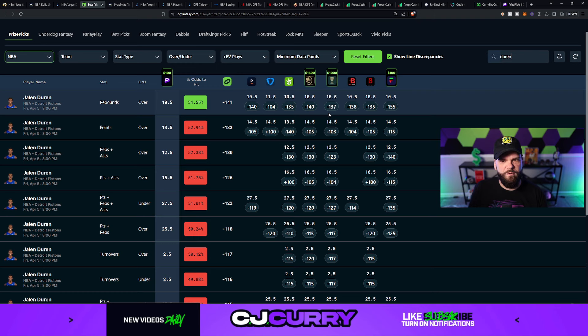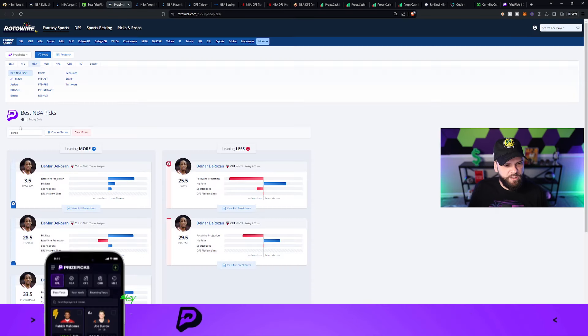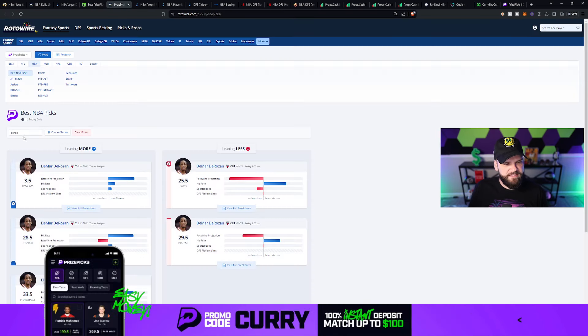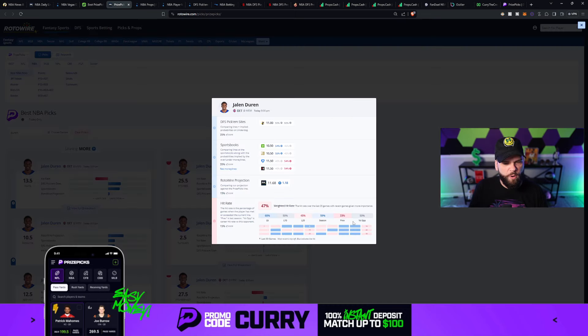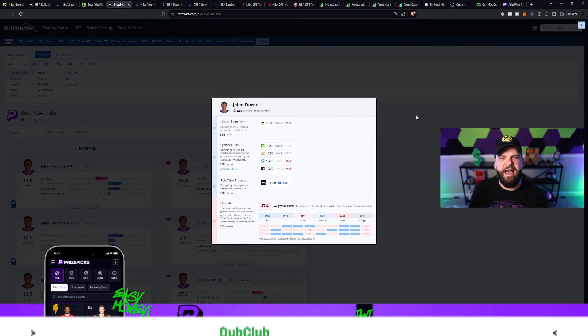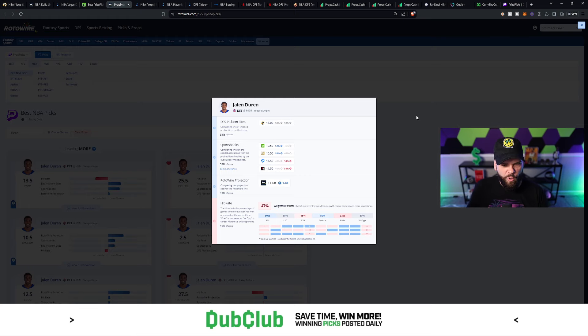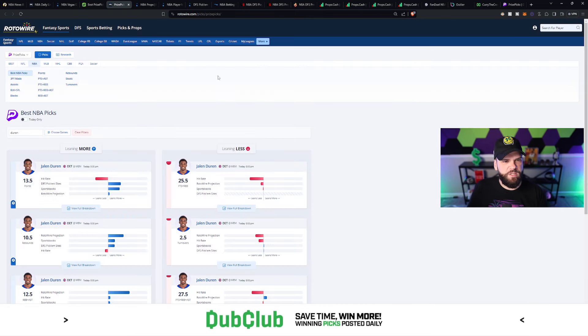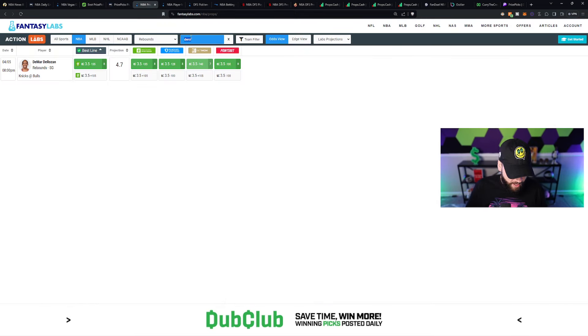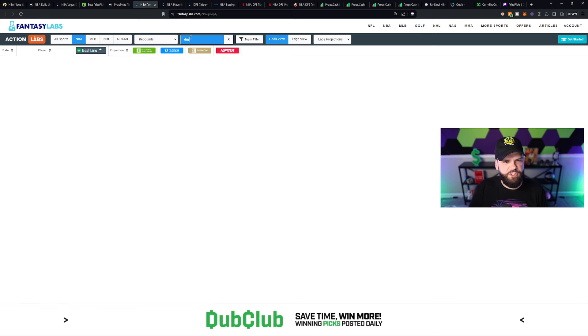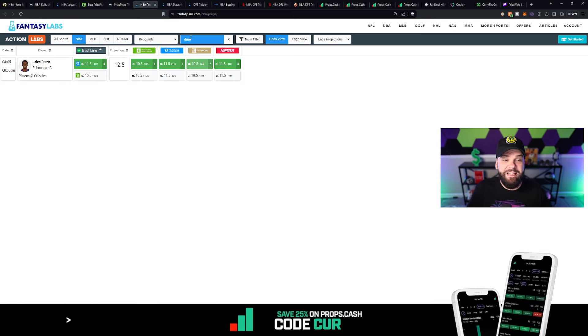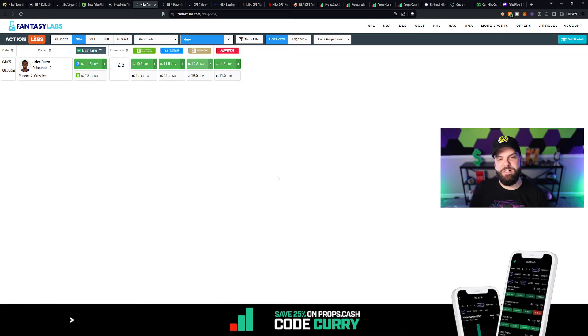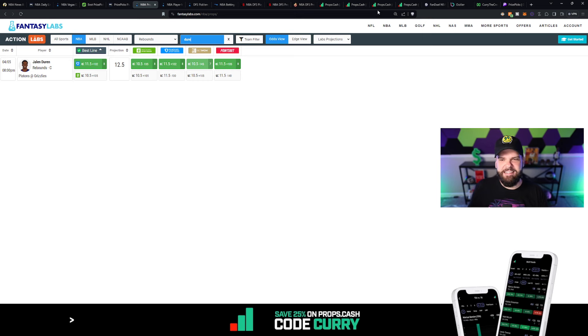Now, as far as projections go for Jalen Duren, he's got some good ones backing this number. And of course, we'll start with Rotowire first and foremost. They've got him at 11.6 projected rebounds, putting him over 10.5 by more than one whole rebound, which is what we want to see. As far as where he's at on Action Labs, we took a look at Duren there. He is projected for 12.5 rebounds, putting him two rebounds over the 10.5 number.